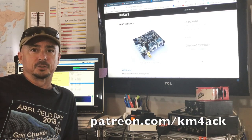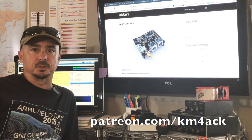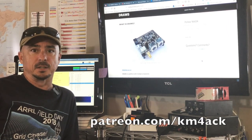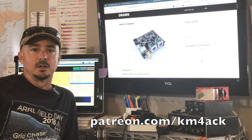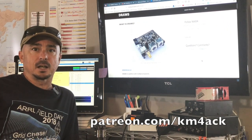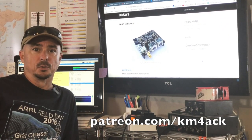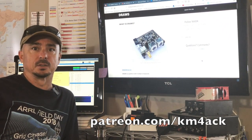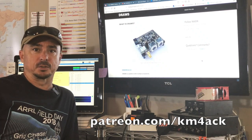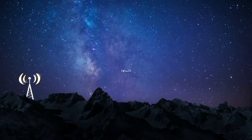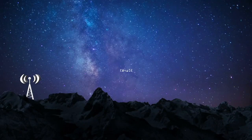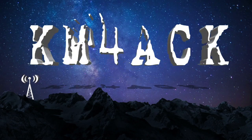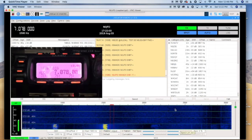Welcome back guys, this is Jason KM4ACK. Finally I have some good news to report on the Draws Hat. So let's stick around and we'll get right to it. Okay, so if you saw my last video concerning the Draws Hat...